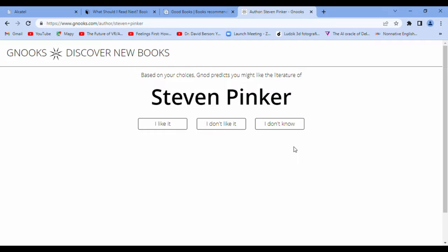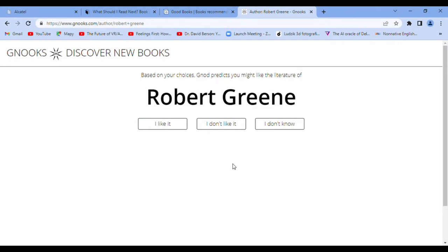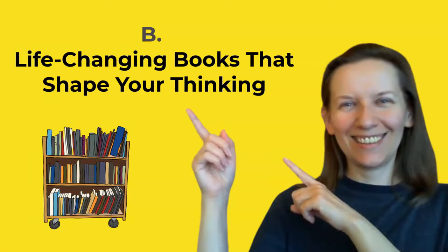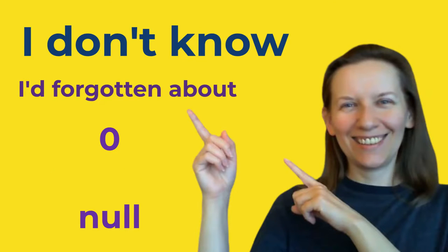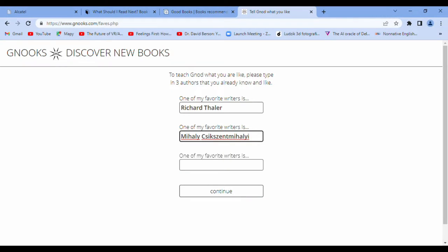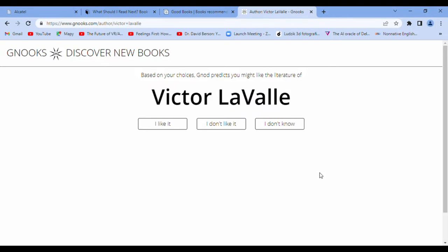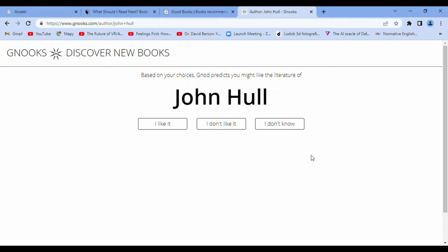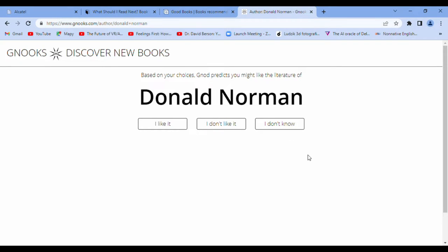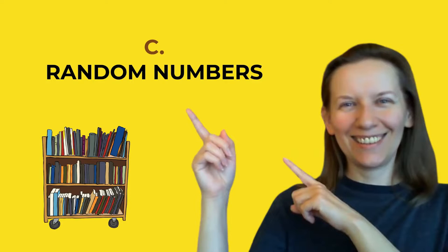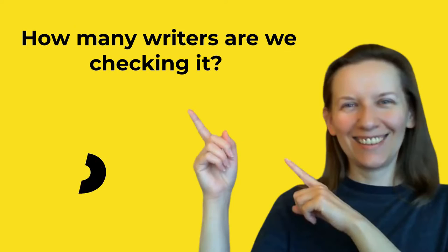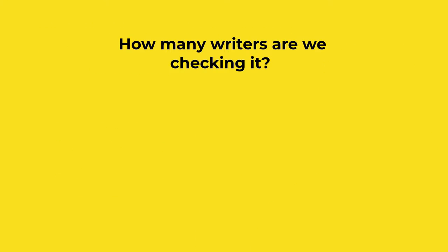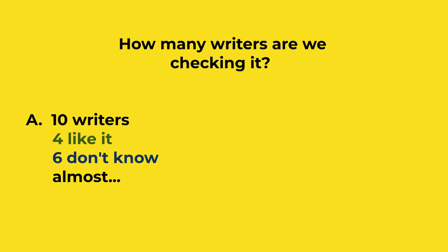And I try to do exactly the same. I like it. I don't know six and five. Okay, and right now the last group. Random numbers, and like you see, I don't know, I don't know, I don't know. I just don't know. Okay, random numbers: I like it one and ten people I don't know. How many writers are we checking? It's 32 people.